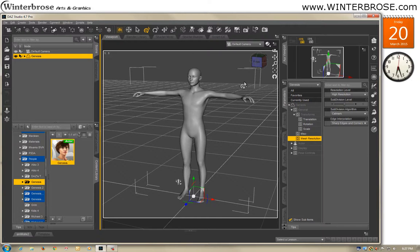Hi, this is Rolo with Winter Bros and I'm going to demonstrate how to create and morph completely within Daz Studio in one minute.